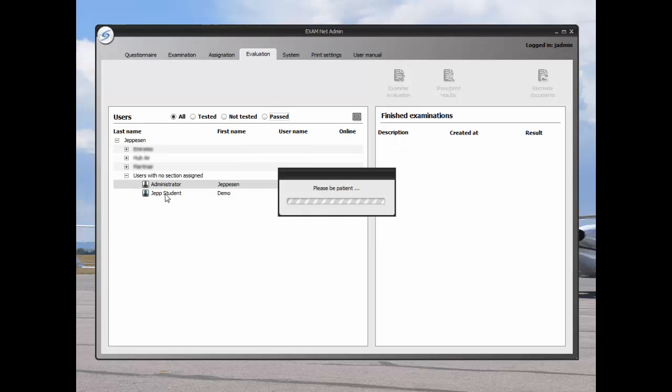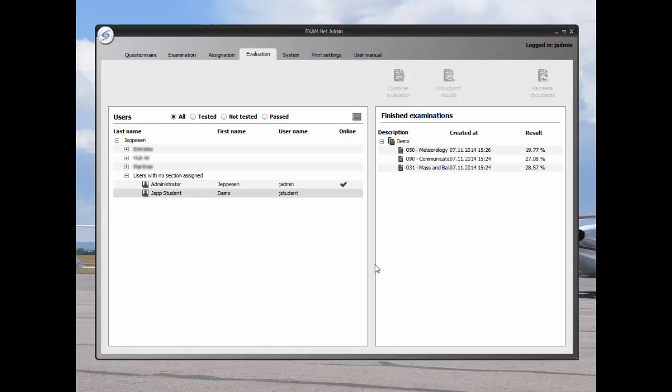We can see that the score changed from 25 percent to 28.57 percent.